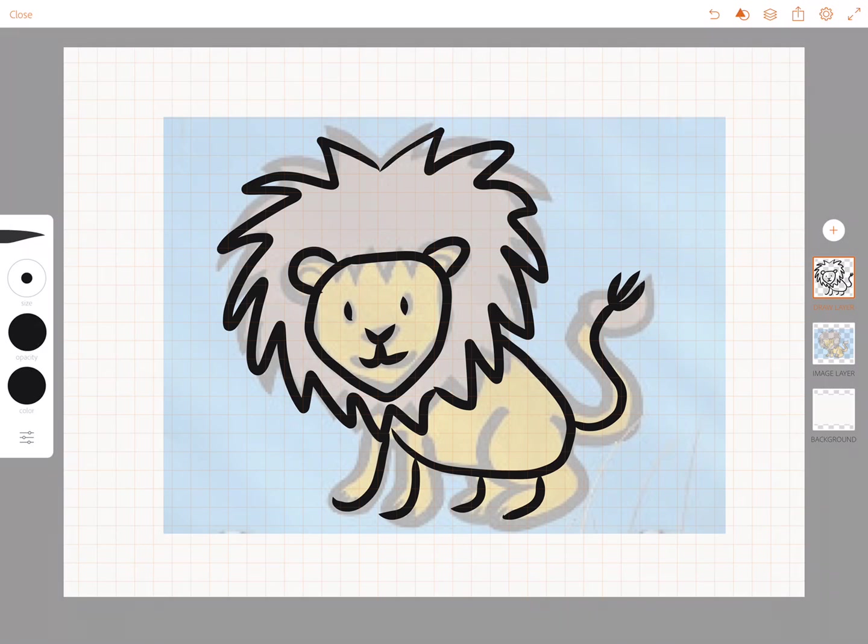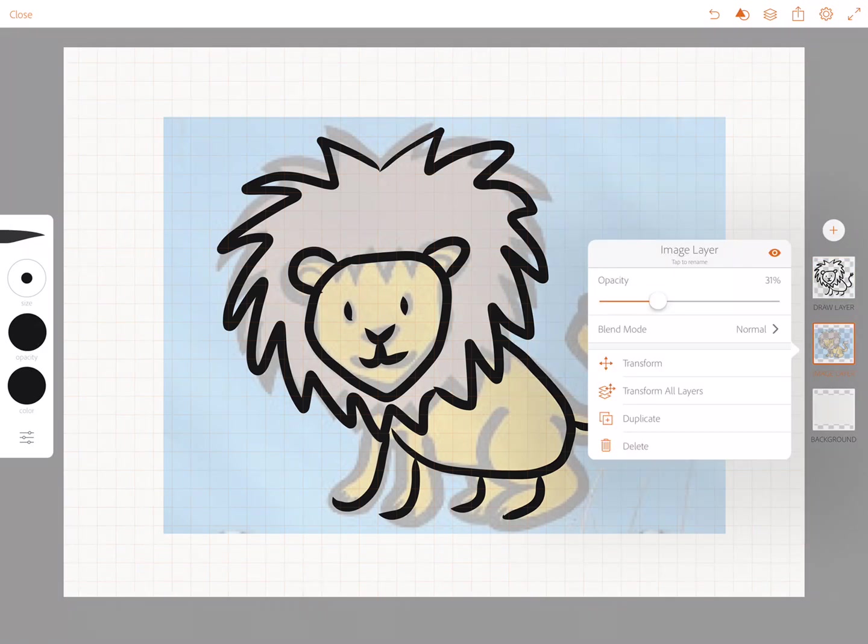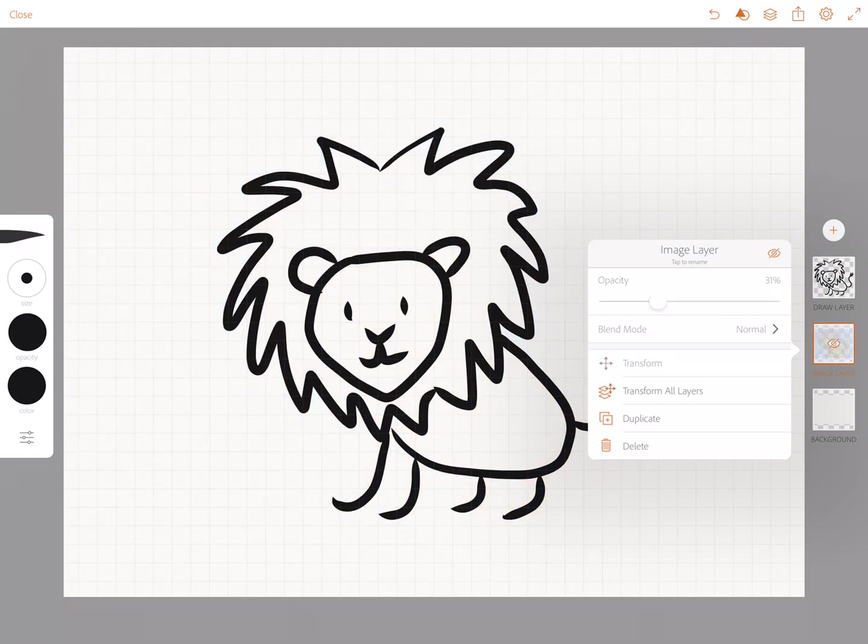Now if I want to get rid of the image I can tap this image layer and delete it or I can double tap it and hide it.